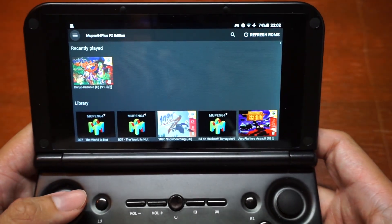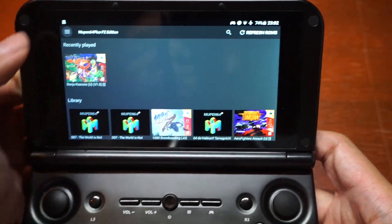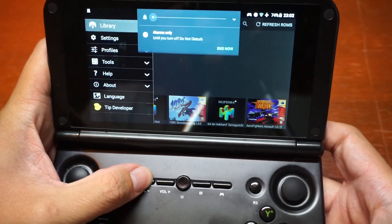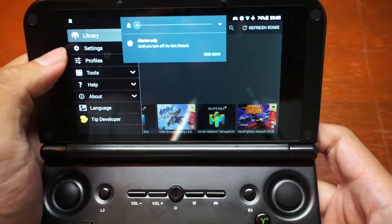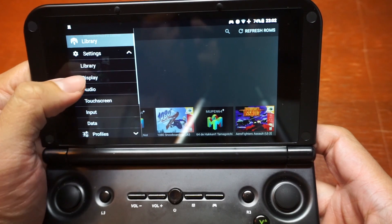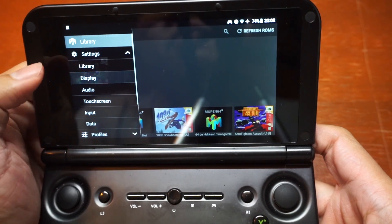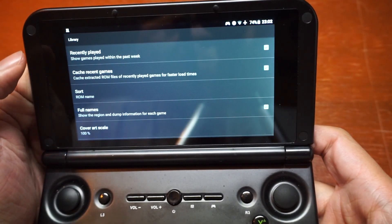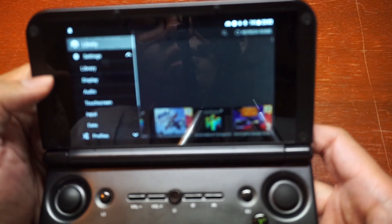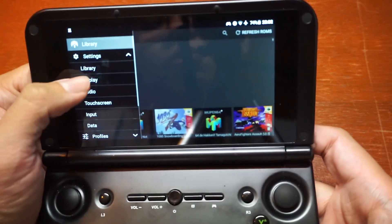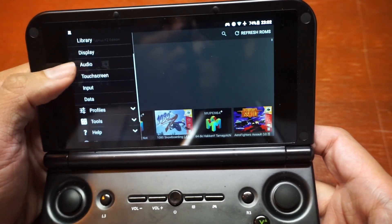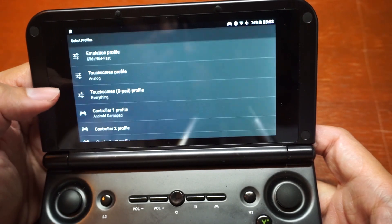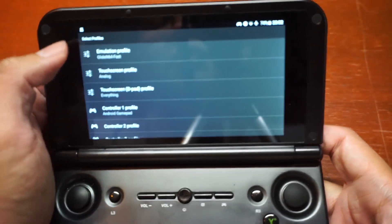So without further ado, let's go into the game. I will be showing you guys the settings that I use. First, we are going to look at a profile, and I'll show you which profile I'm currently using.